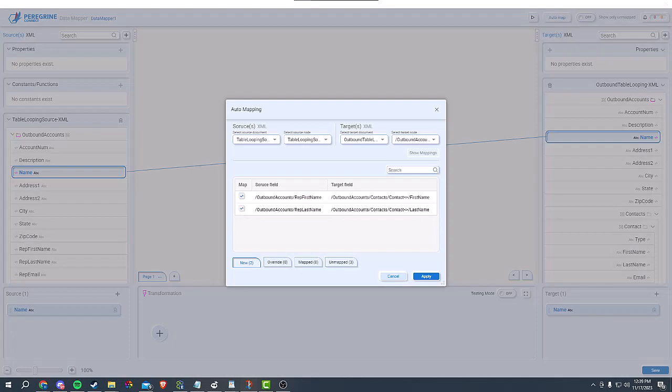We have an auto-mapping feature, which searches the source and target for like-named fields and provides a list of fields that you can choose to be mapped automatically. Peregrine Connect's improved data mapper is a game-changer in the field of integration. Its user-friendly approach, advanced functions, and powerful capabilities will undoubtedly benefit you and your company. I encourage you to take this opportunity to see it in action and experience the difference for yourself.